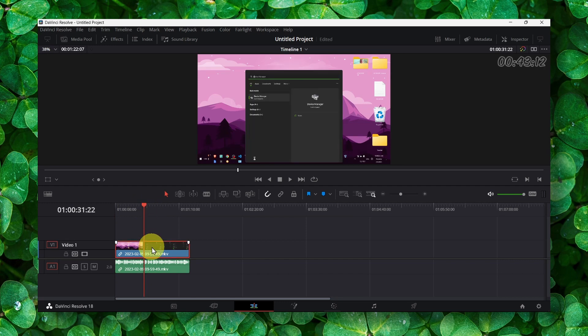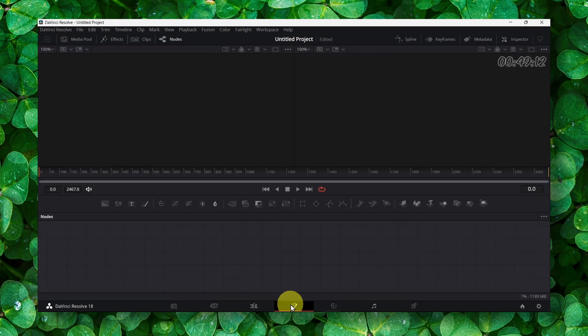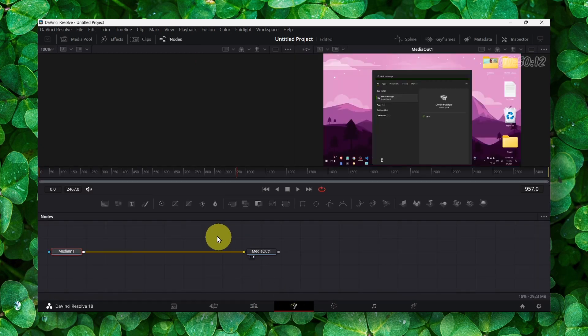Select your video and then we have to go to the Fusion panel.